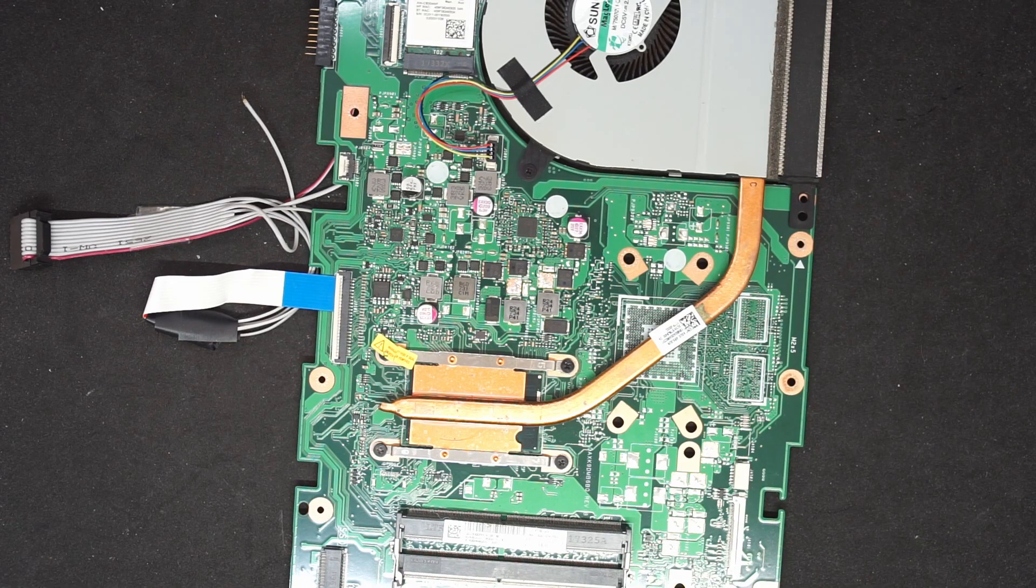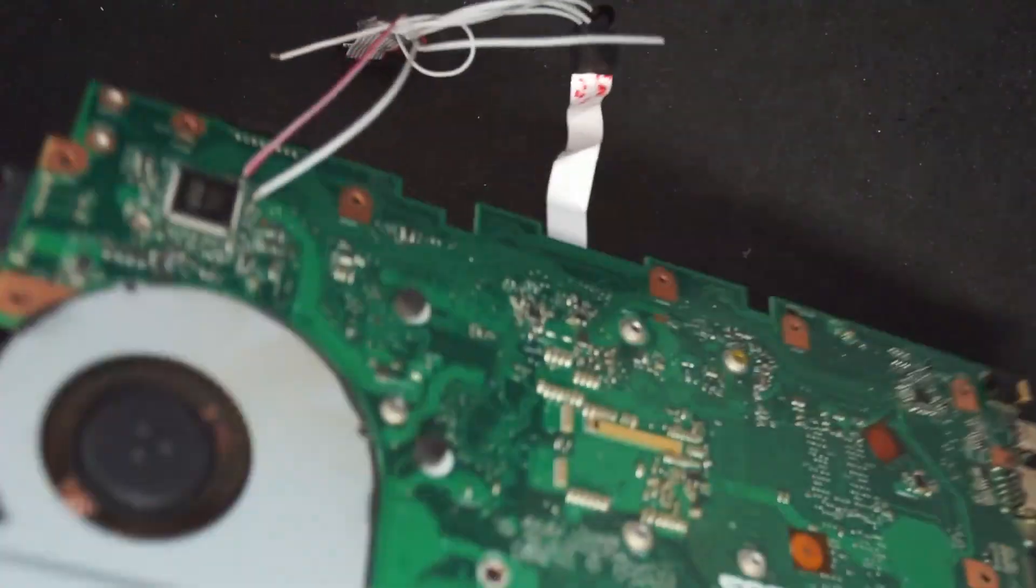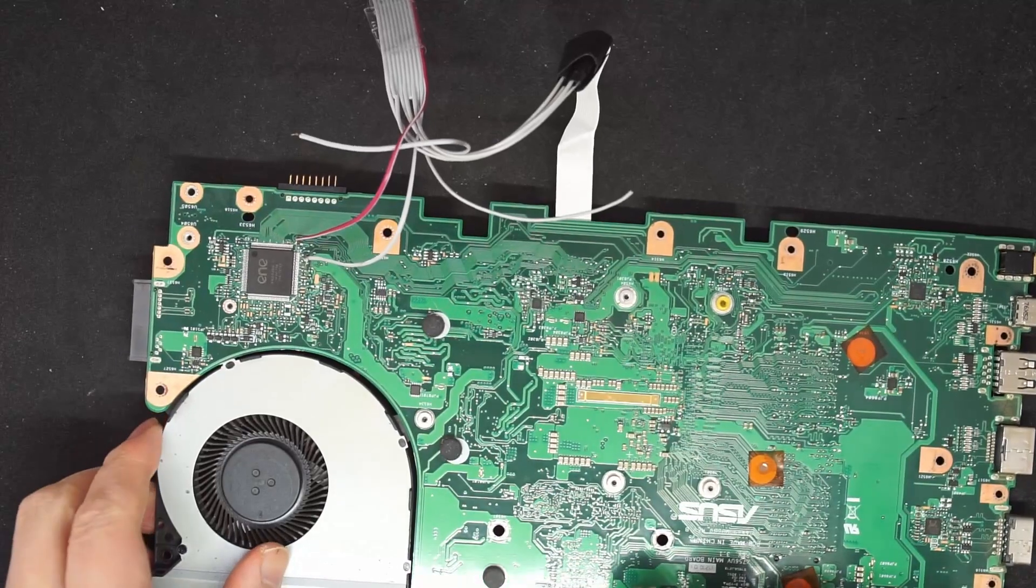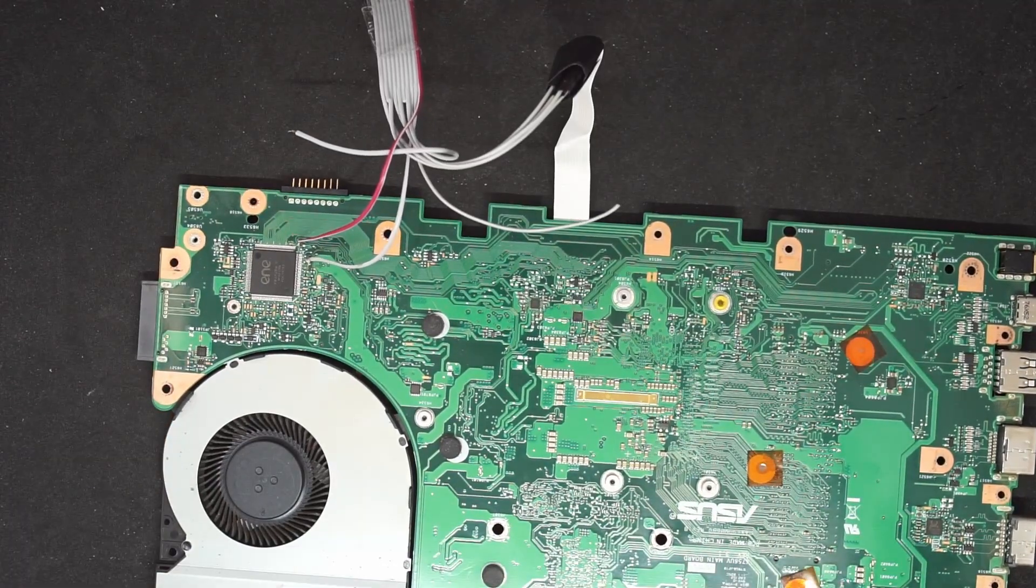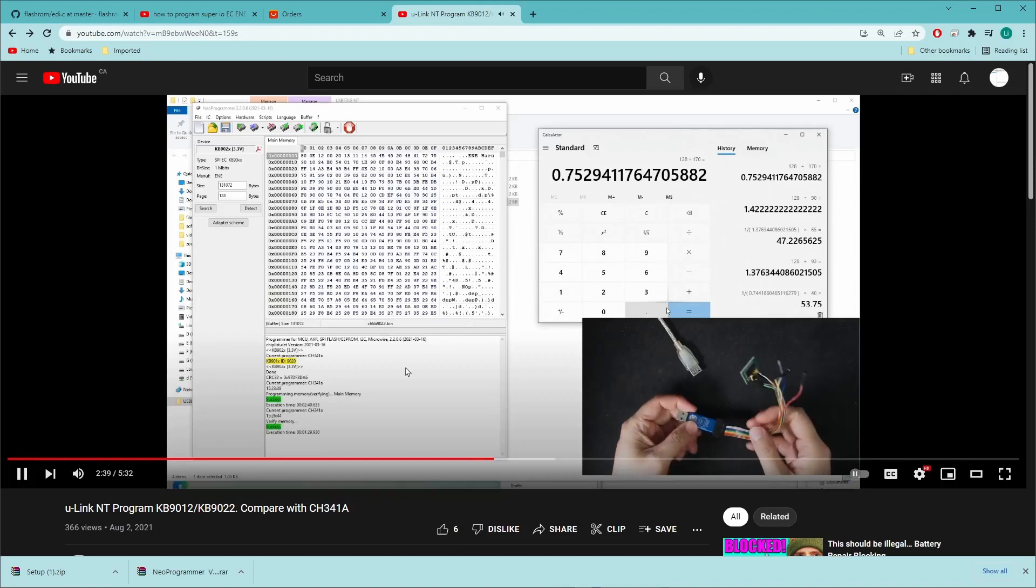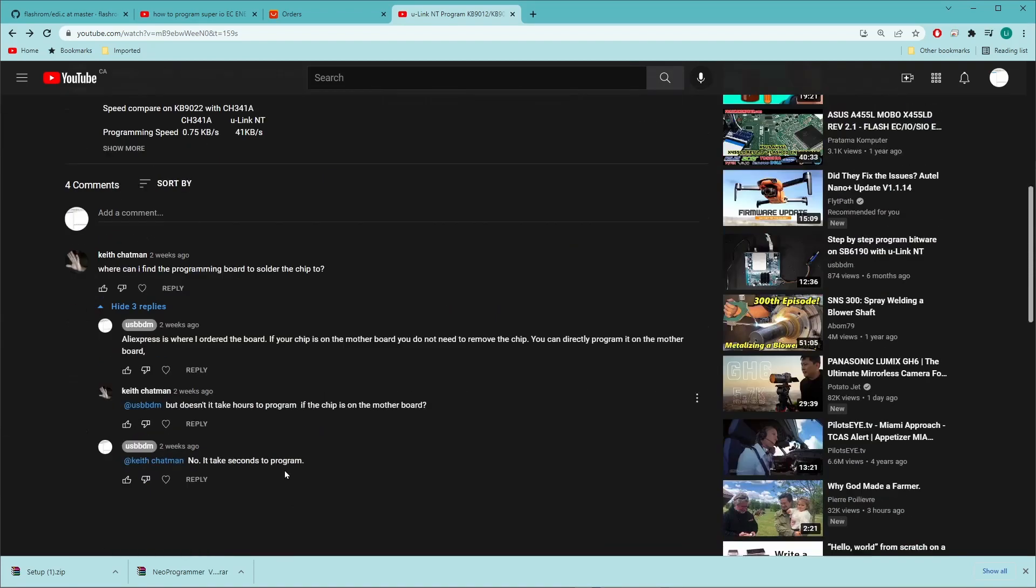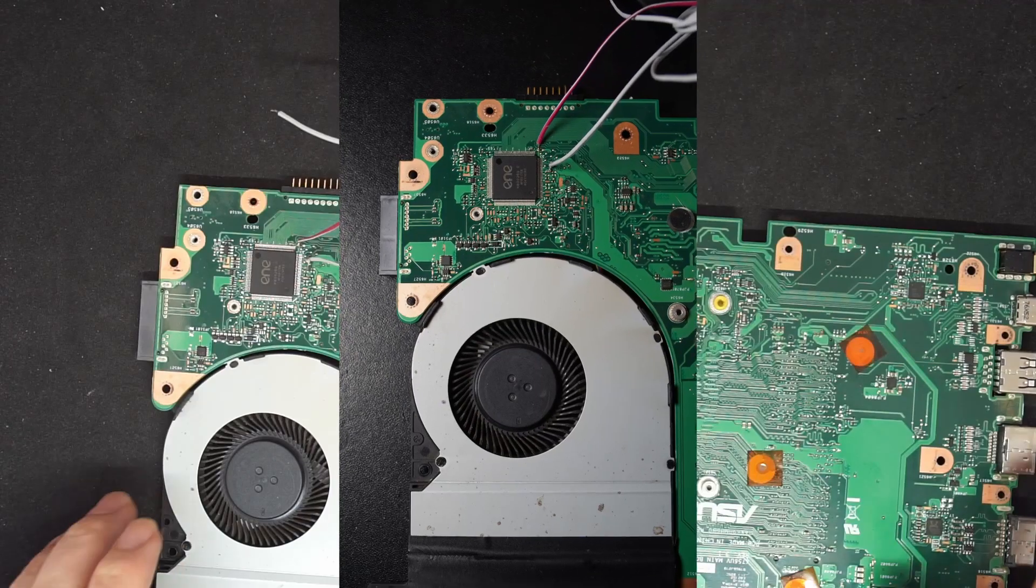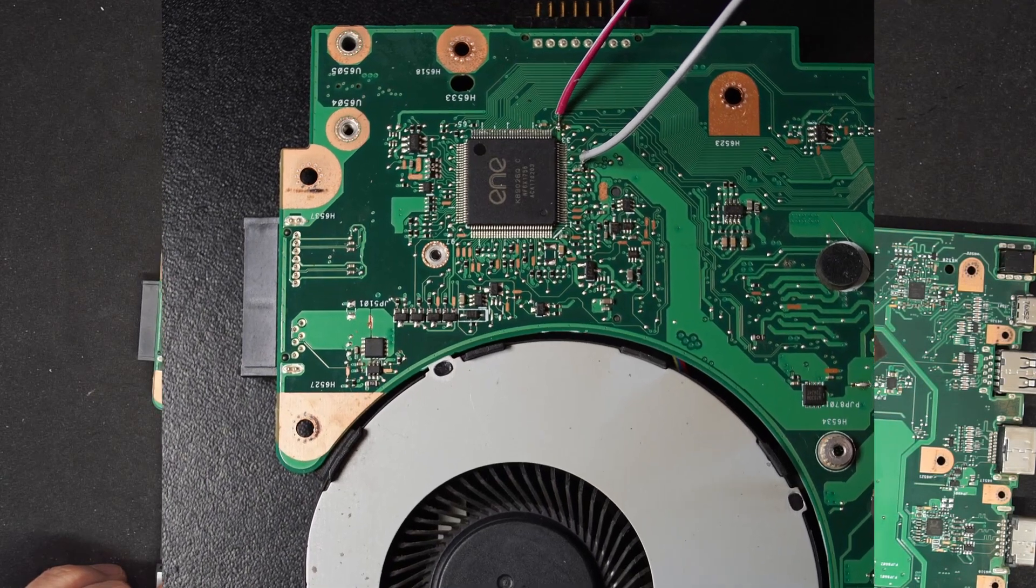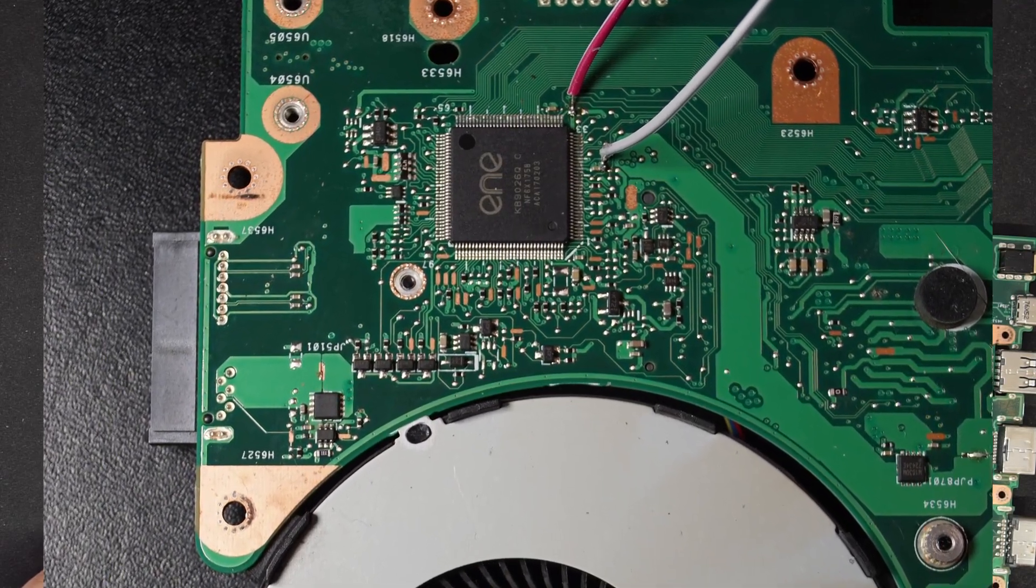So now we're going to program the EC chip on the board. In one of my videos, here is the video I show the programming of the SPI KB922 and one comment says, can we program this on the board. In this video, I'm going to show how to program the KB EC chip on the board.